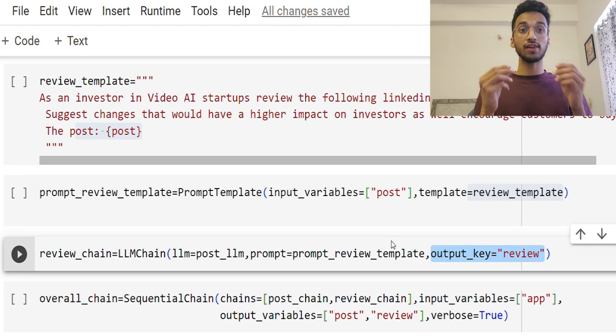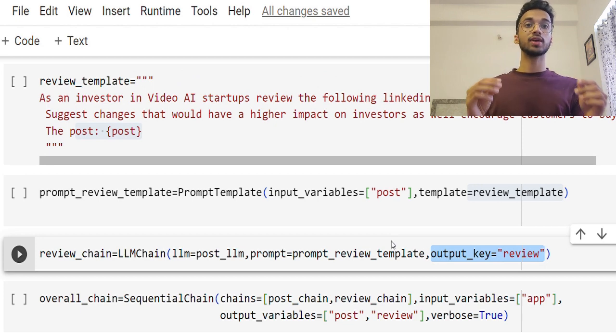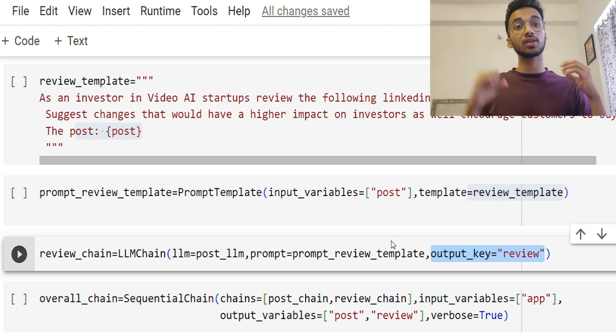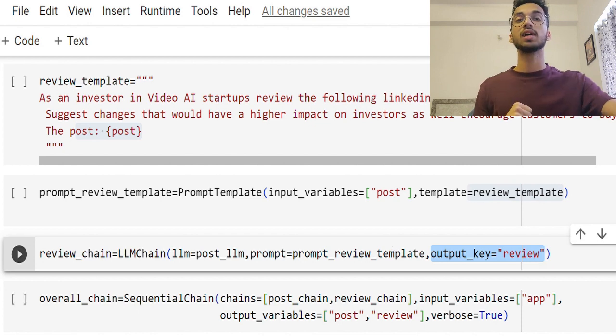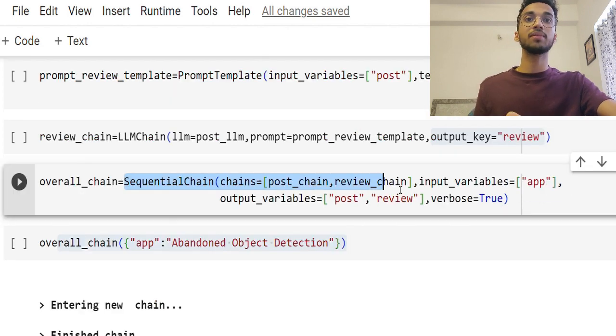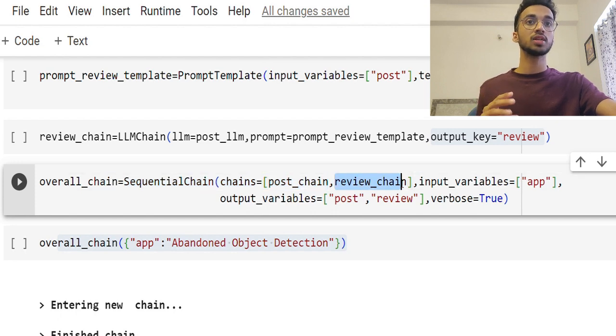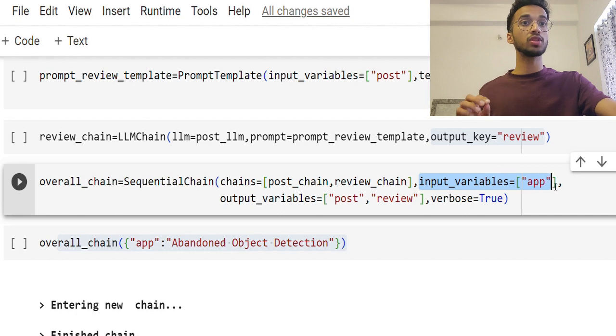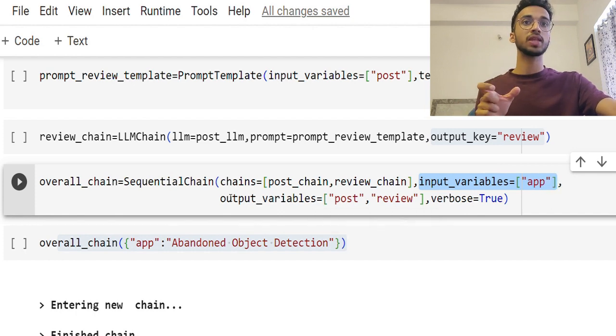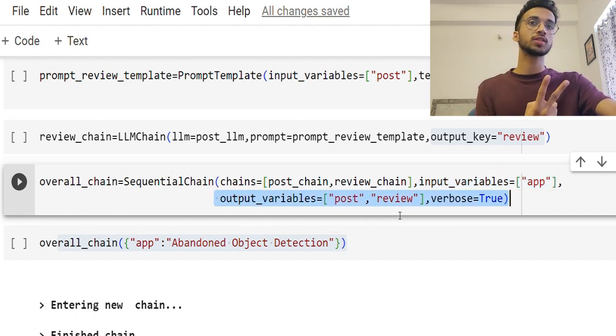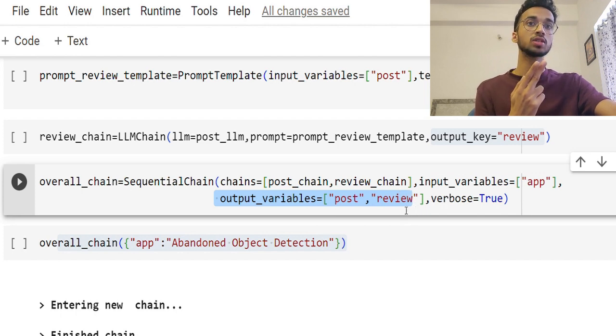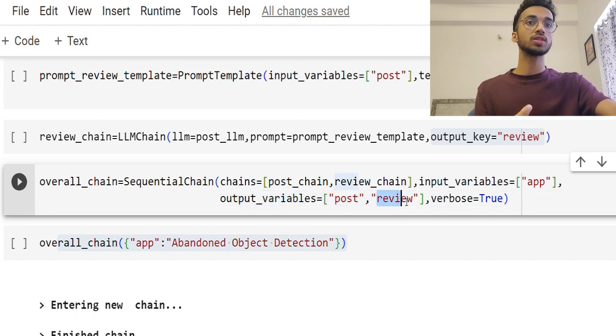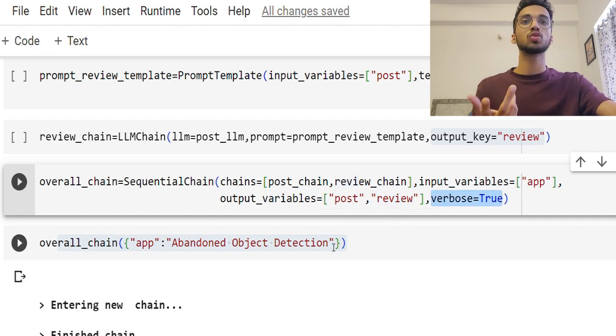Now, since I have two large language models working, one for generating a post and another large language model for criticizing it, I'm going to create a sequential chain wherein I'm using multiple LLM chains. One was to create the LinkedIn post. The second was to review it. And the input to the first large language model was the app name and there are two outputs this time by two consecutive LLM models with the outputs as 'post' and 'review' respectively and verbose as usual is true.